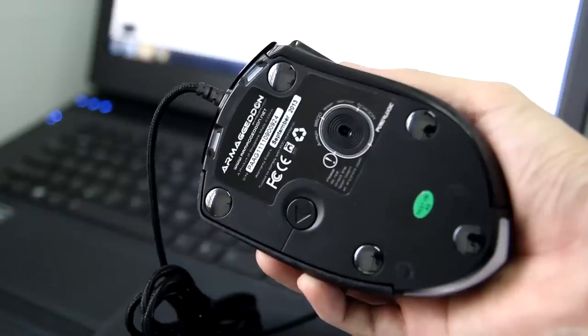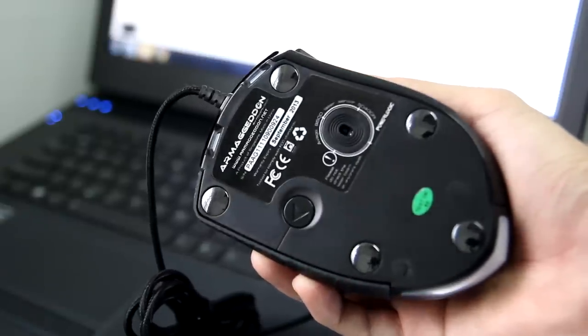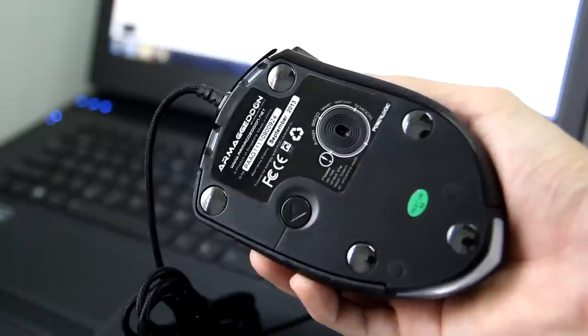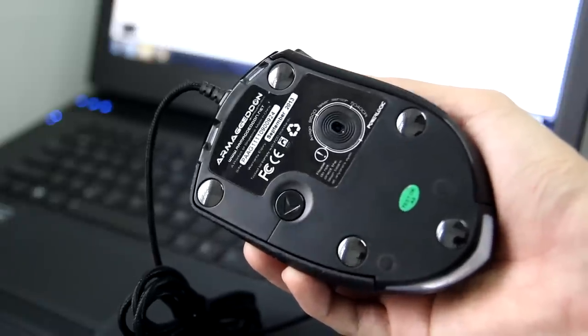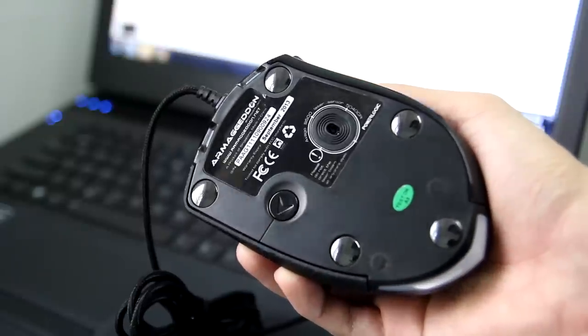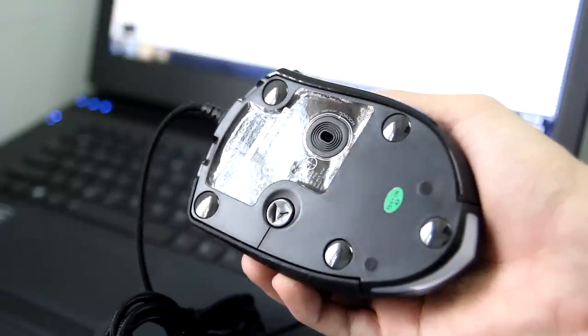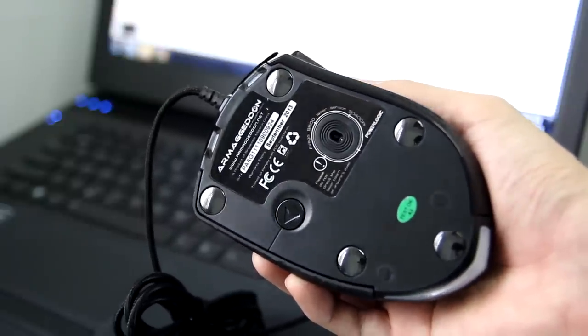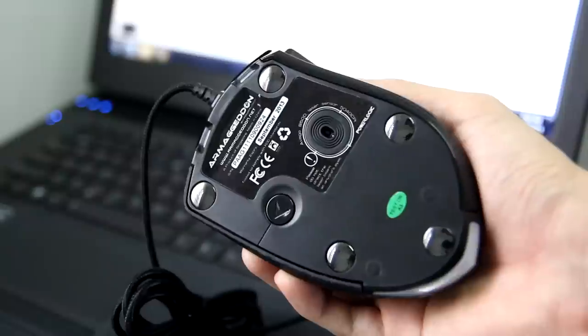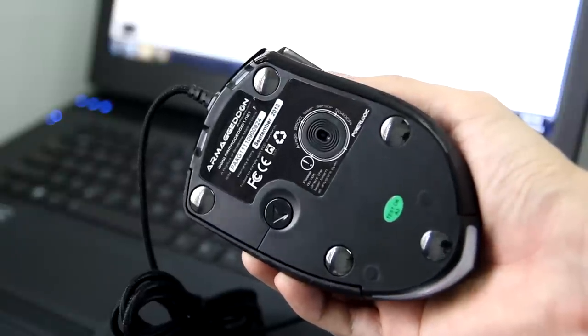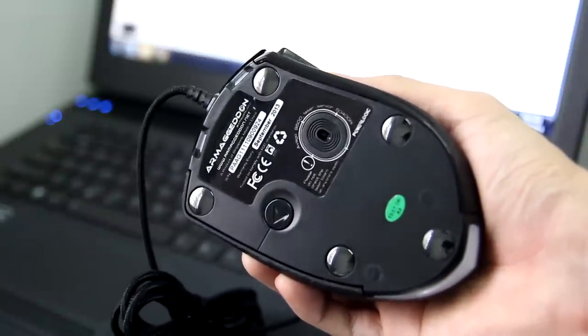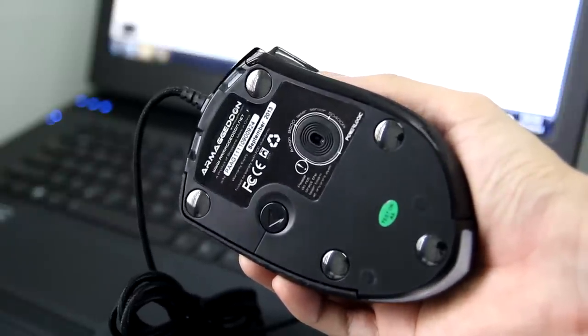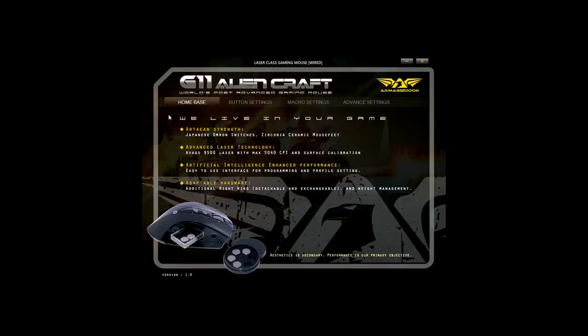On the bottom, you will see five ceramic feet. The best thing about this feet is their durability. Armageddon claims that it never wears off, but make sure that you don't use it on your table due to its hardness. Besides that, you have AVAGO 9500 sensor and a button to release your side grip.